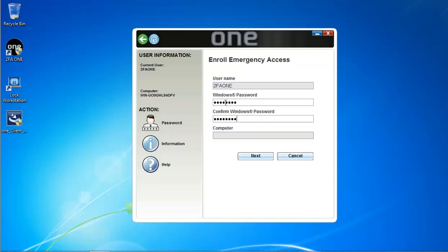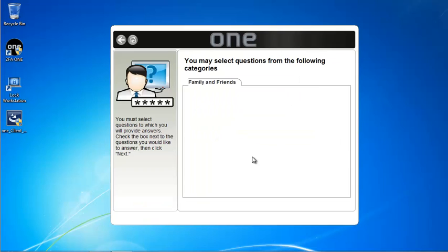The Q&A or self-service password reset process itself should not be used for what's known as risk-based authentication. I'll get into that when we go to log on with self-service password reset. In this case, I've entered in my Windows or Active Directory password and confirmed that.